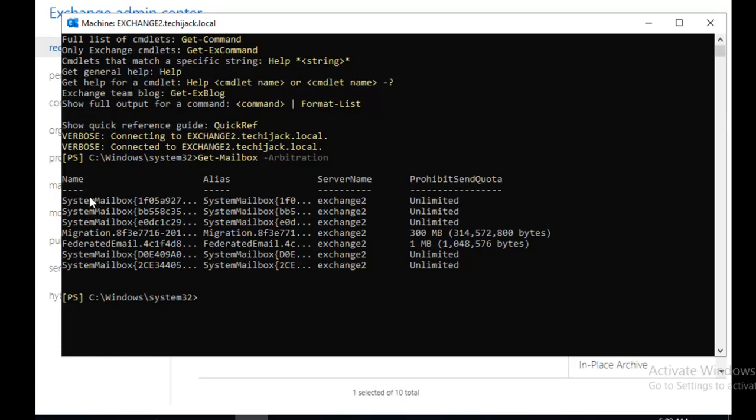If you see that this mailbox, the first one which is starting from 1f0, this is a system mailbox. This mailbox is used by the Exchange approval framework for recipient moderation and auto group approval requests.